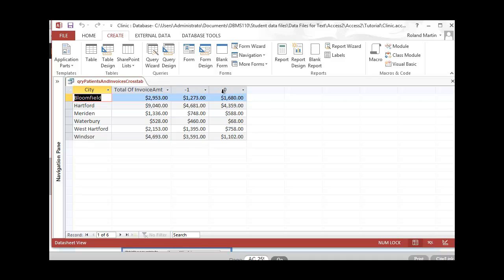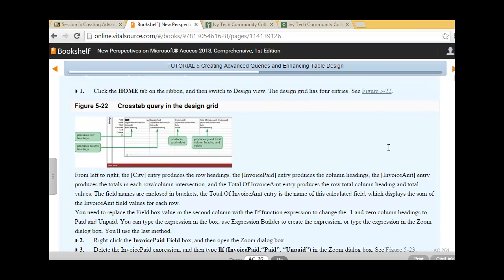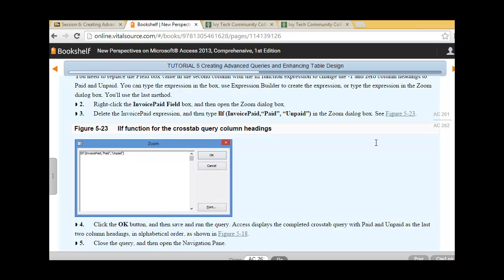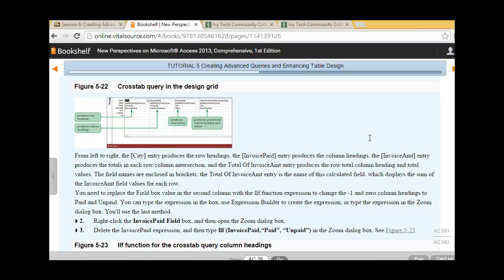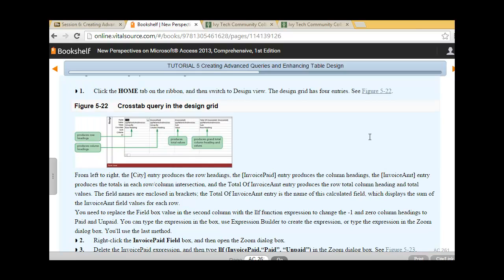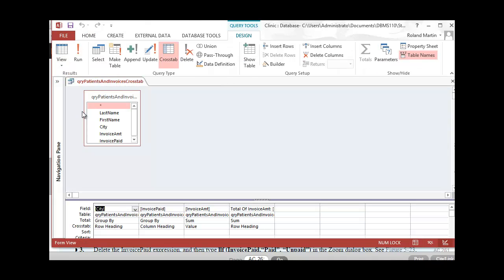Our next set of instructions will be to change the crosstab query column headings. Jumping back to our e-text for tutorial 5, session 5-2, we'll see the steps for changing the crosstab query column headings, listed on pages 261 and 262. Let's go back to our query, go to the Home tab, switch to Design view, and start our steps.